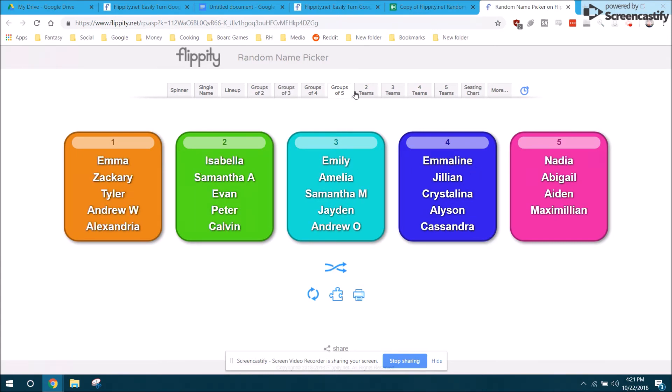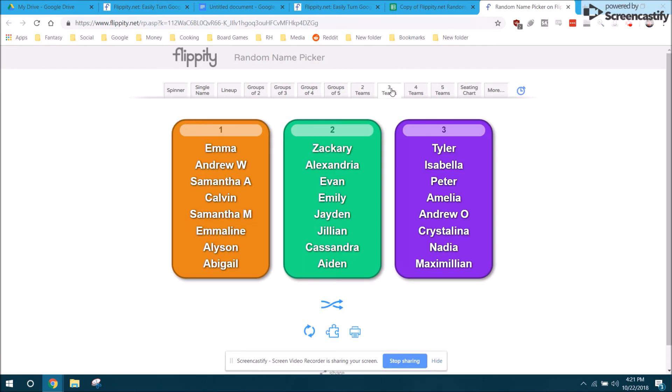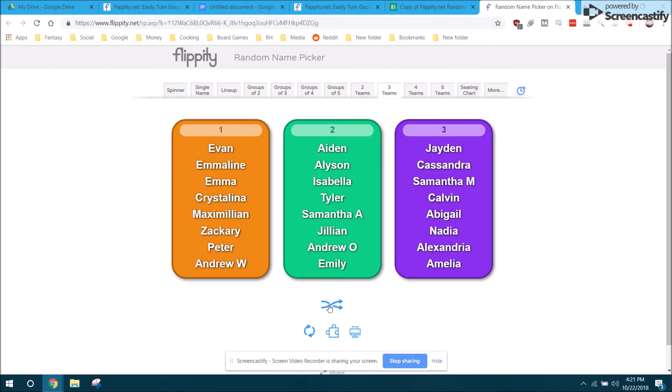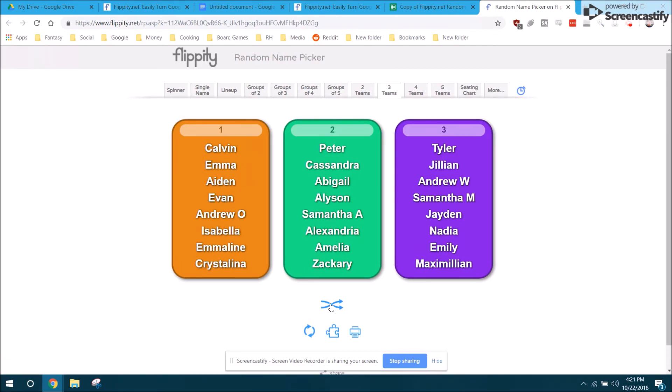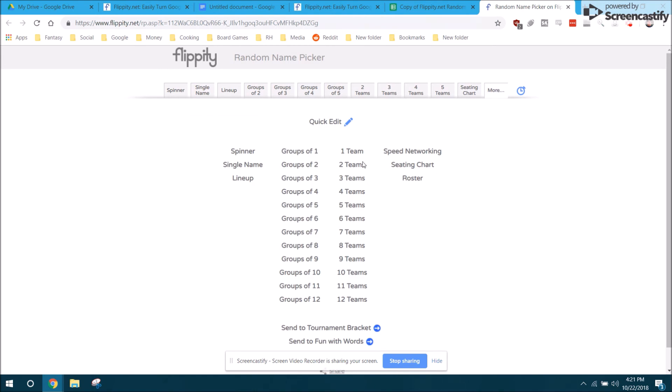You do the same. Instead of having groups of five, you can say I want five teams. It'll make five teams. I want three teams, it'll make three teams. Same thing. There's the shuffle button here.